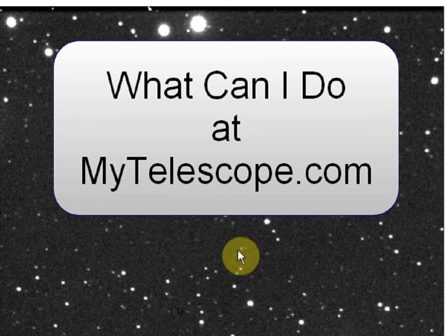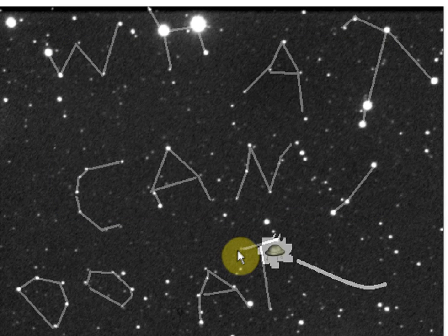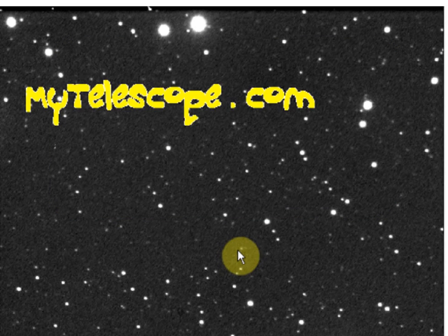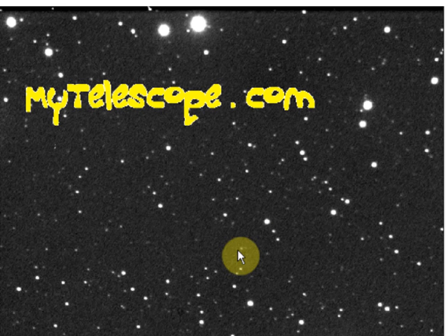You have been watching a sampling of WhatCanIDo at MyTelescope.com.